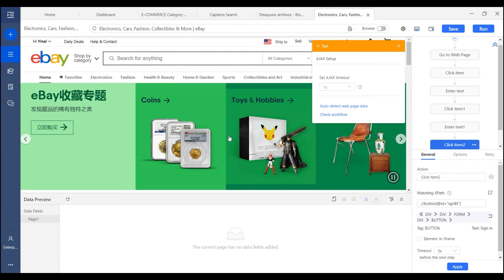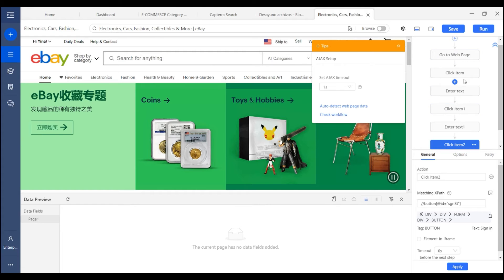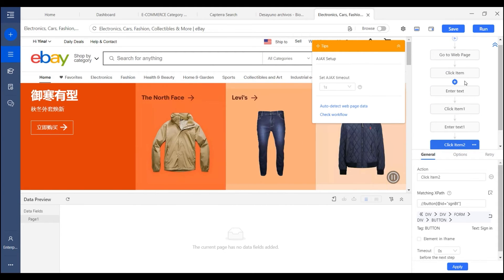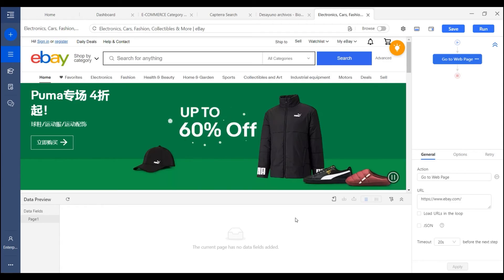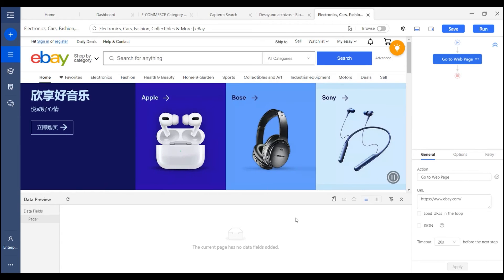Now we are logged in to this webpage. But you may find that the login process is quite long and takes much time. How about we make it shorter?